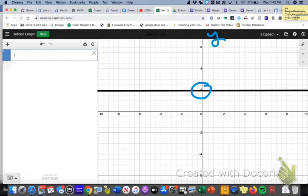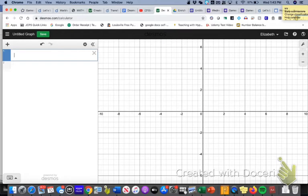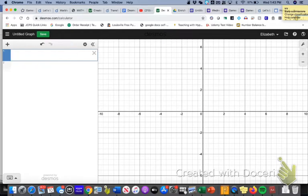So in order to make a horizontal line that passes through the y-axis at 2, I am going to go to the equation editor right over here and I am going to type in there a simple y equals 2.